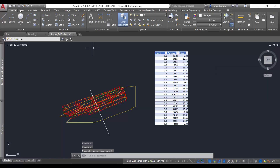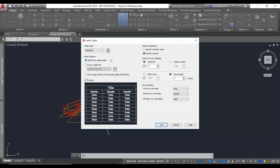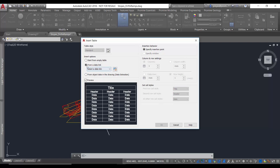The other way is to go to the ribbon Home, then Table in the annotation part. You can start from an empty table in case you want to type in everything. Otherwise you need to create a link to this data, so you're going to choose this option and select from a data link.